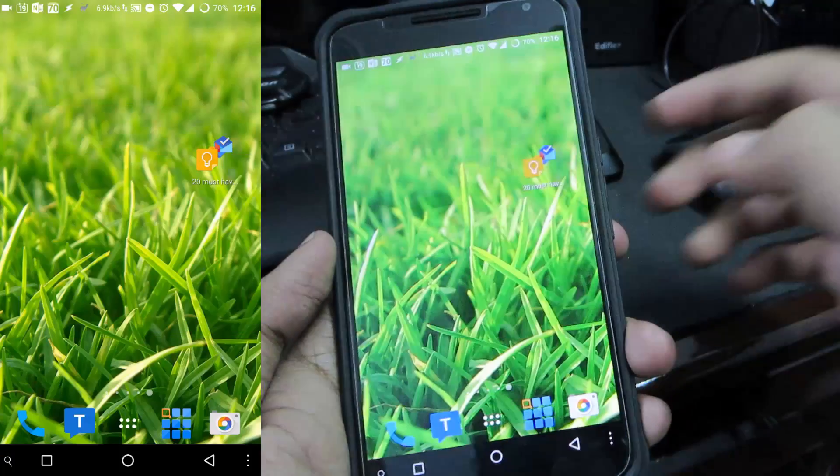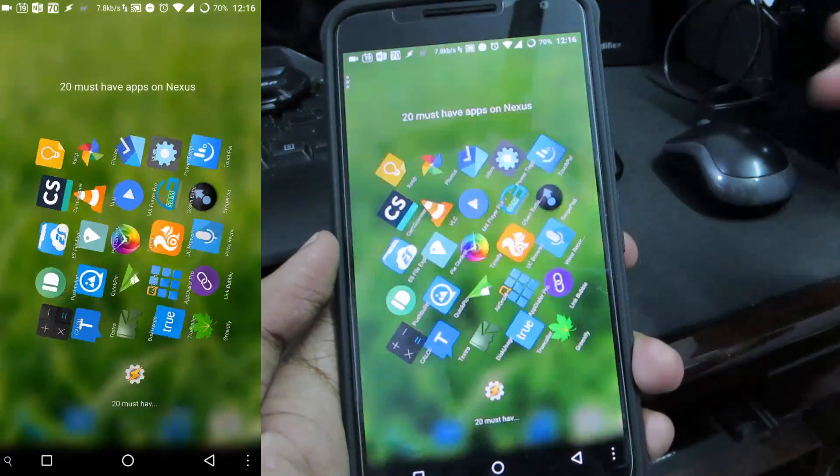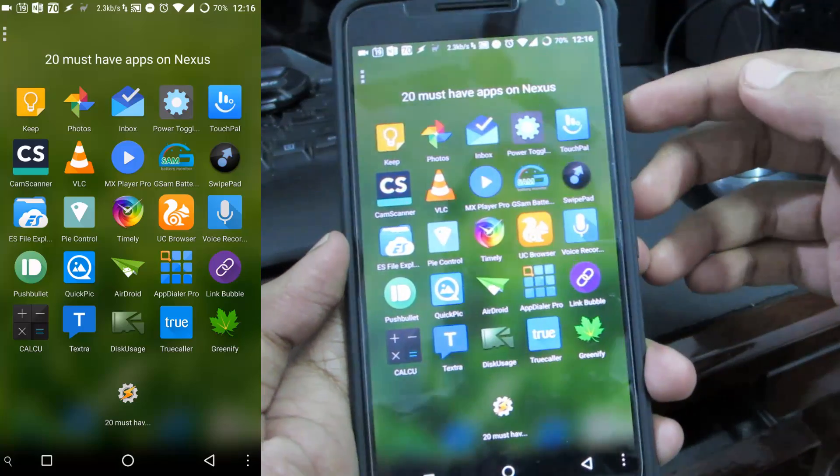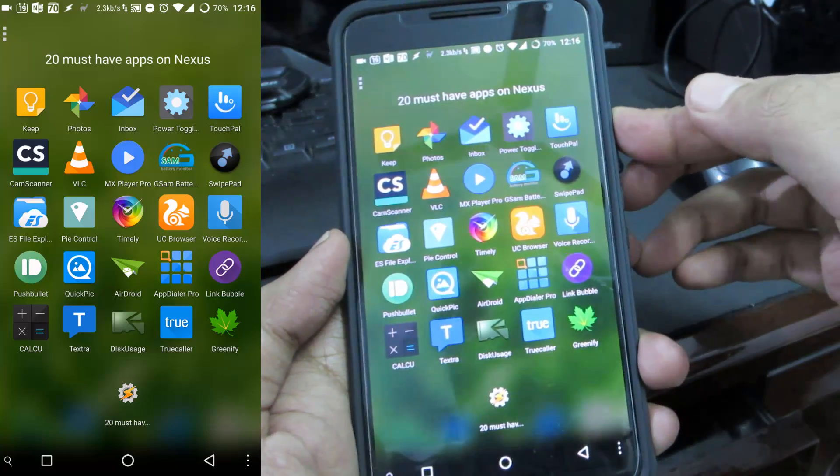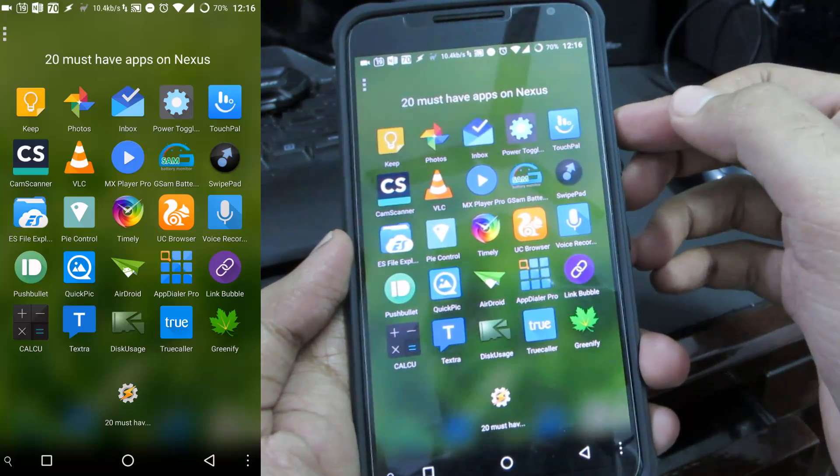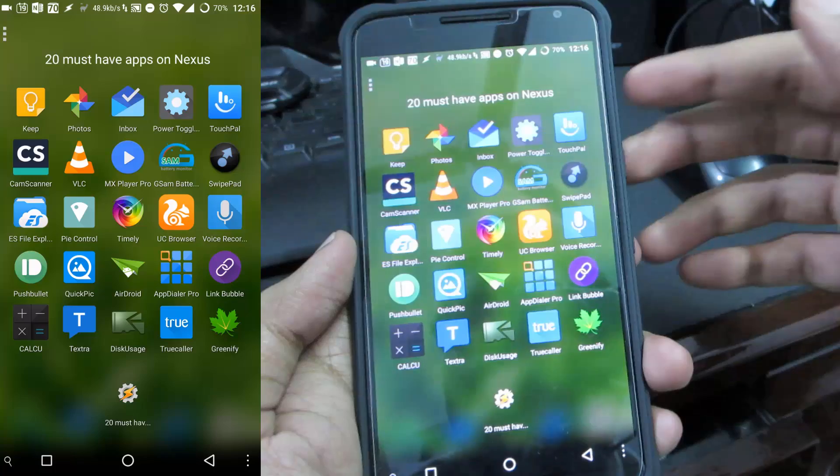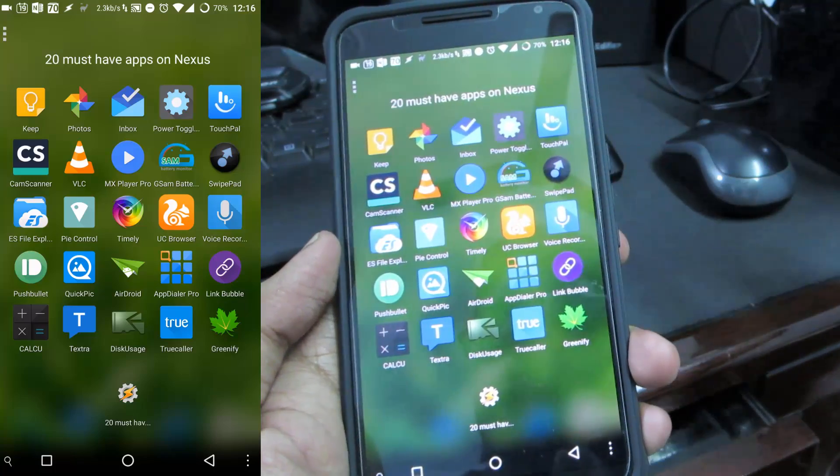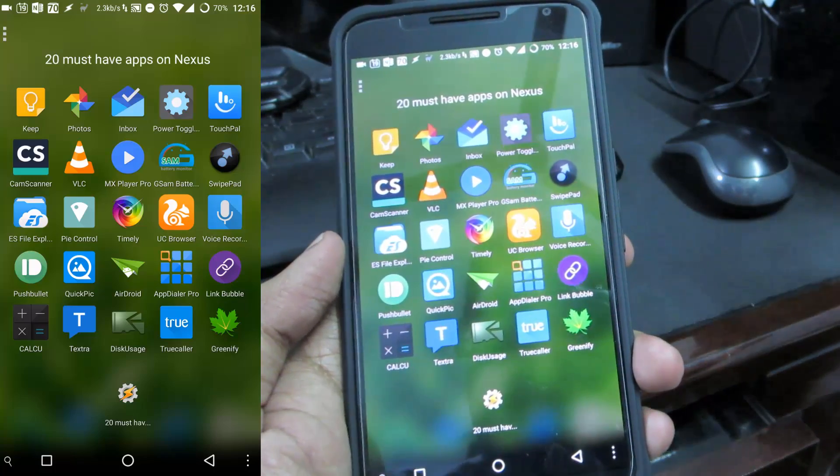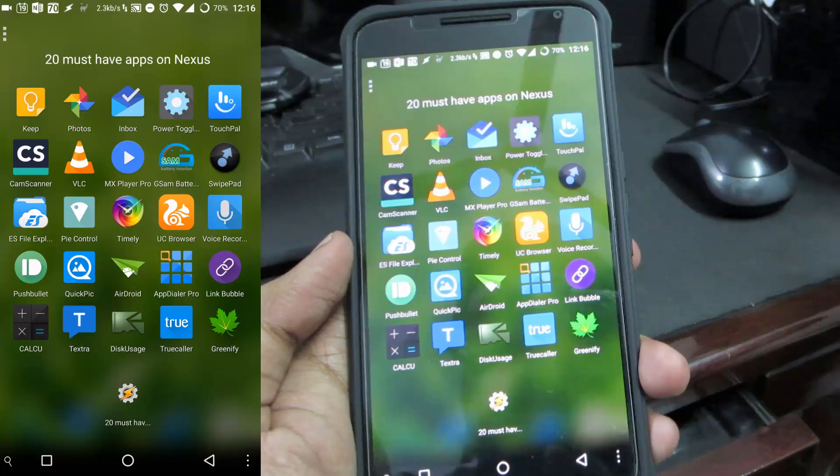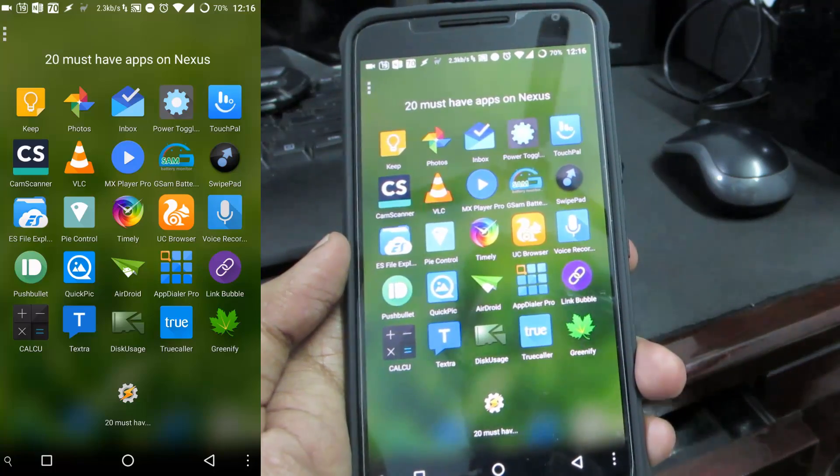Next we have media players VLC and MX Player. I use MX Player most frequently but if I want to watch any video in slow motion then I go for VLC. Usually when I'm watching fast paced action sequences I use VLC player.